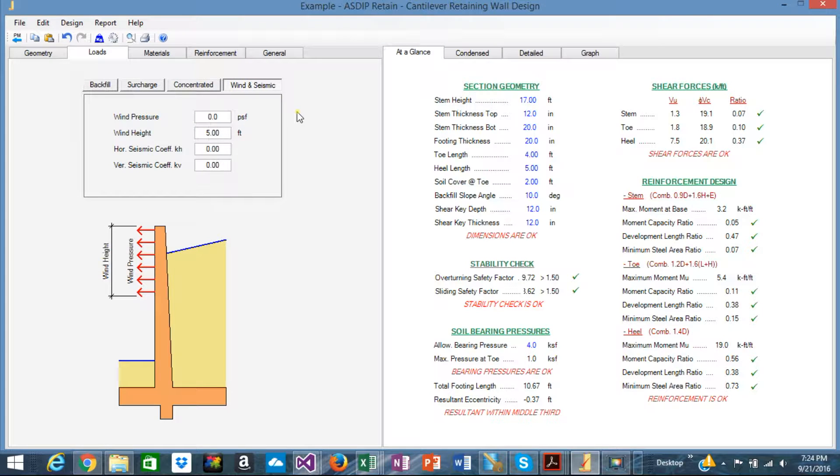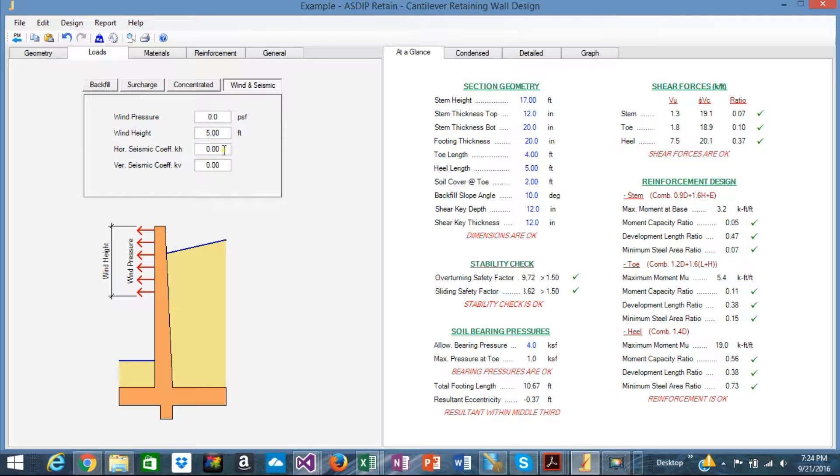In this tab, wind and seismic, you specify the wind pressure on a probably on a projection portion of the wall here, or you specify the seismic coefficients to reflect the seismicity of your site.